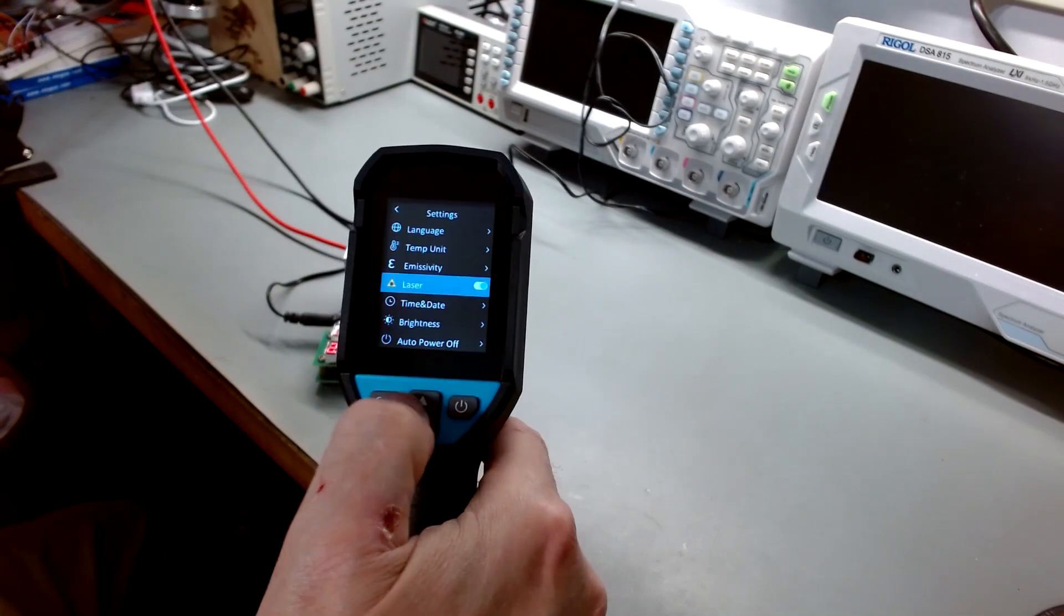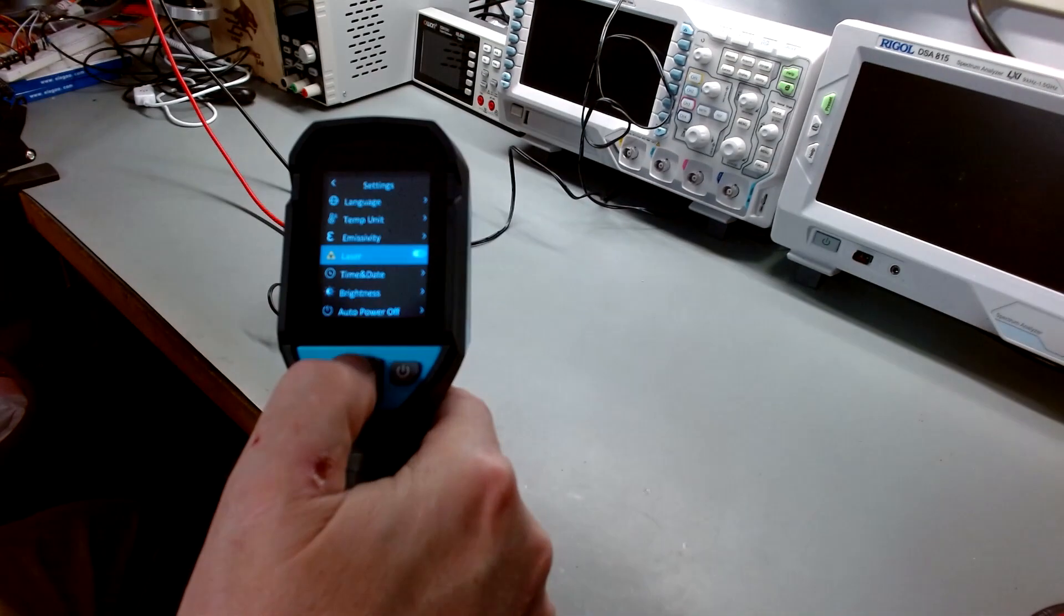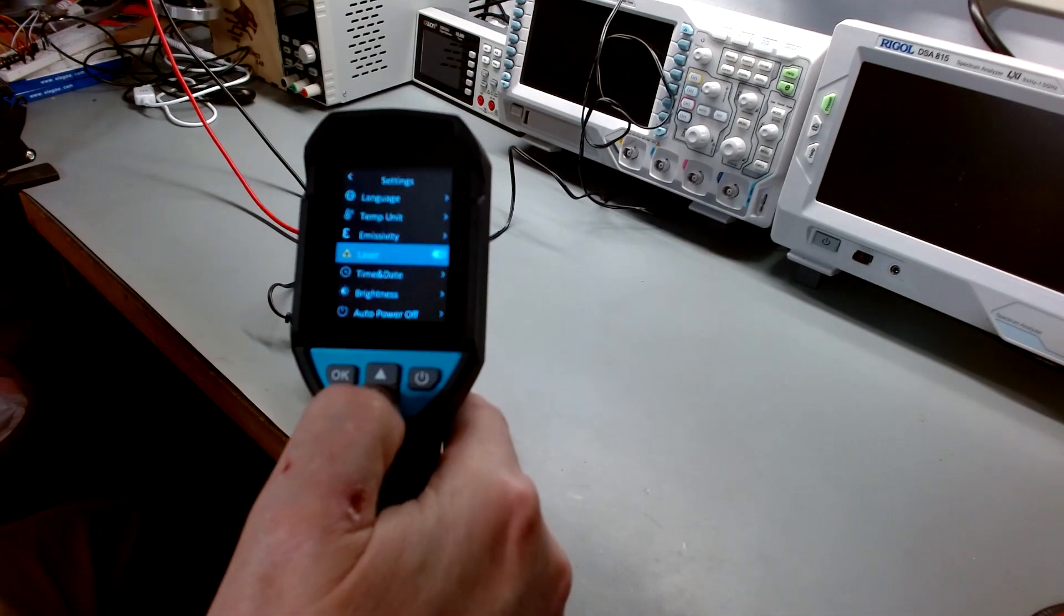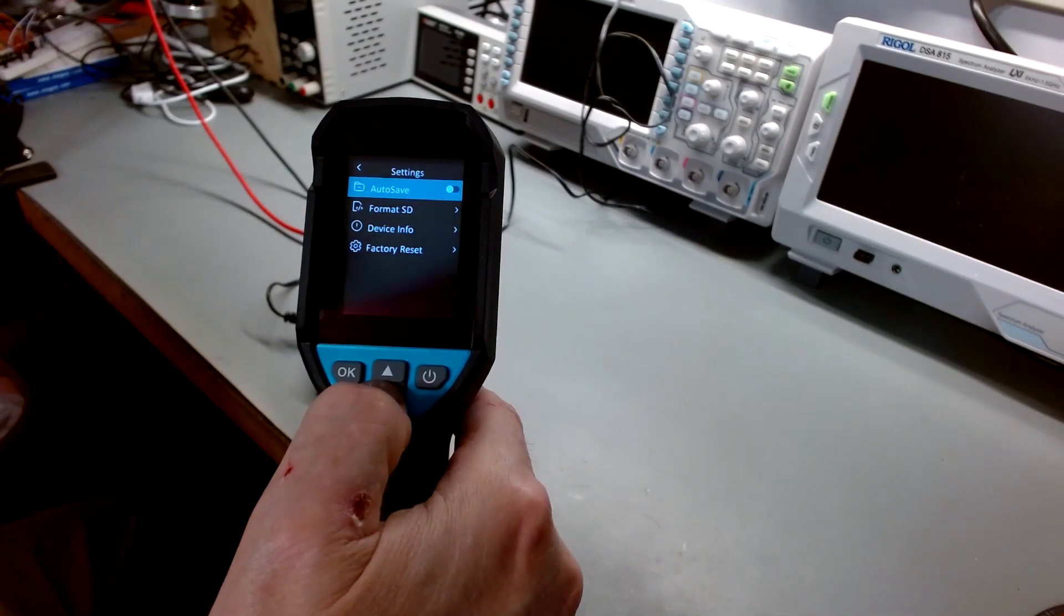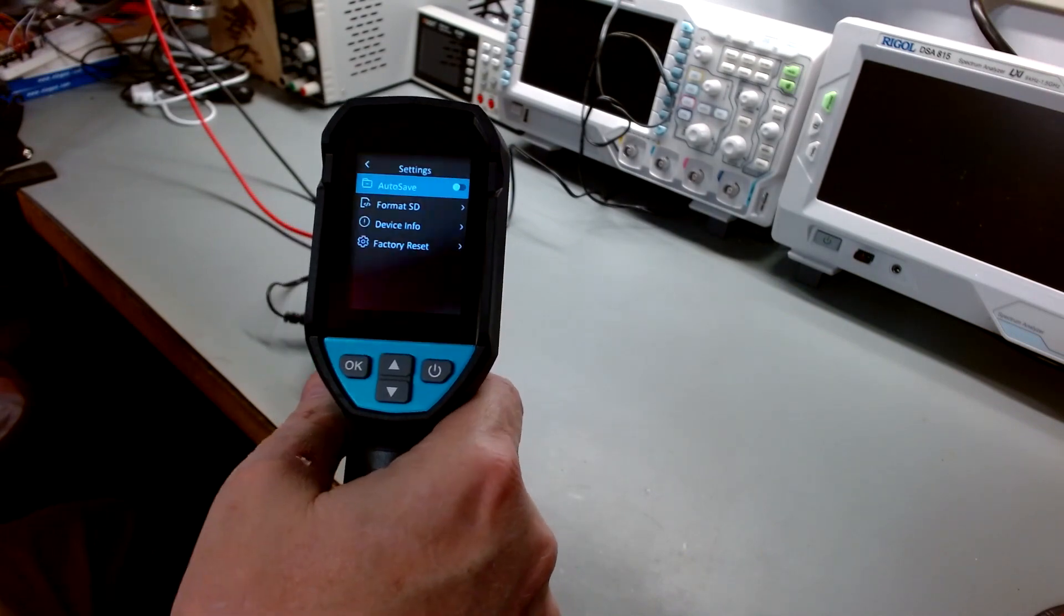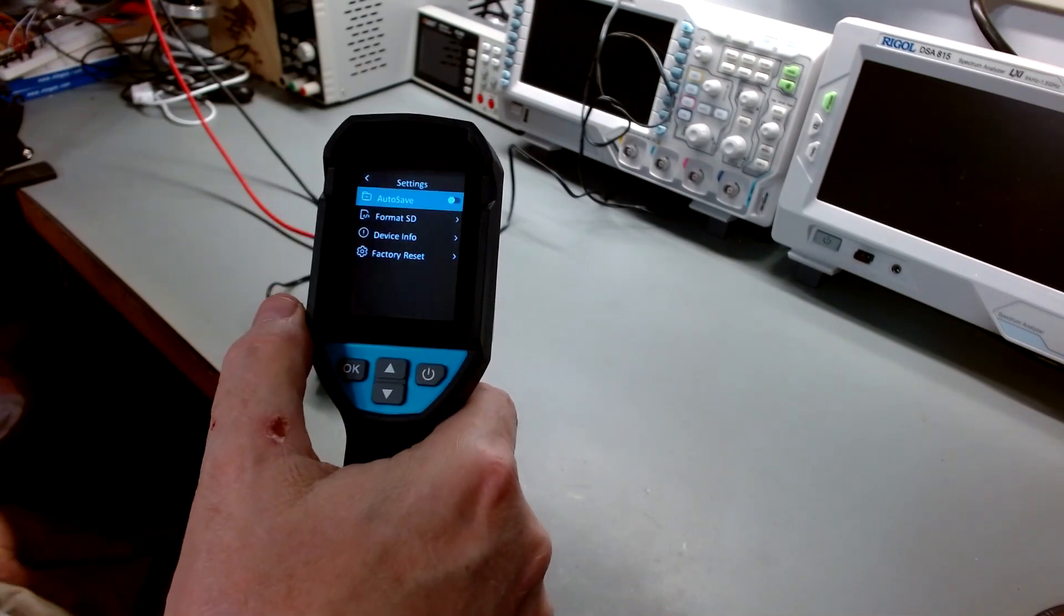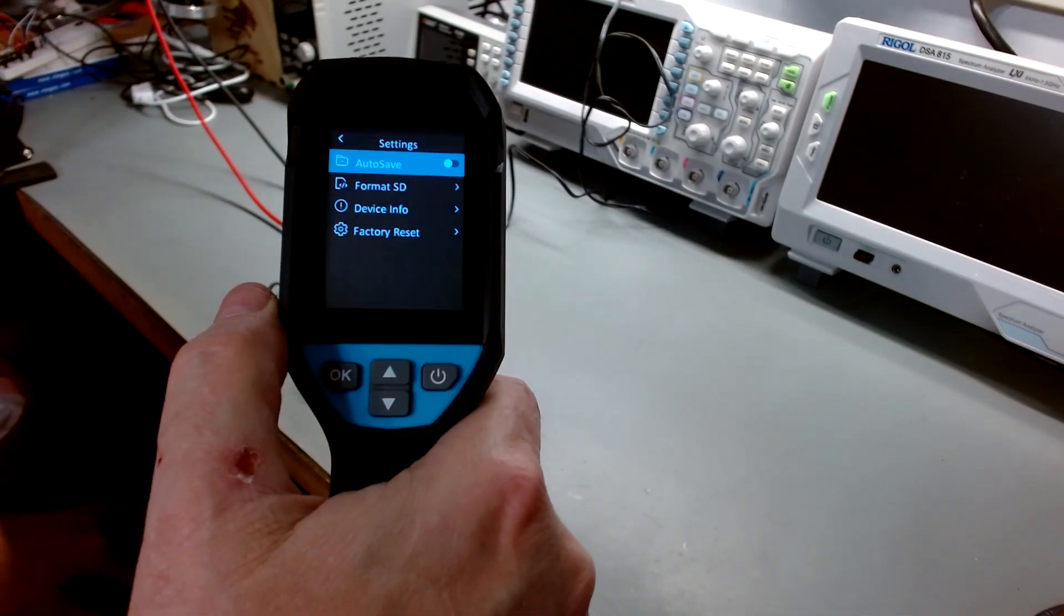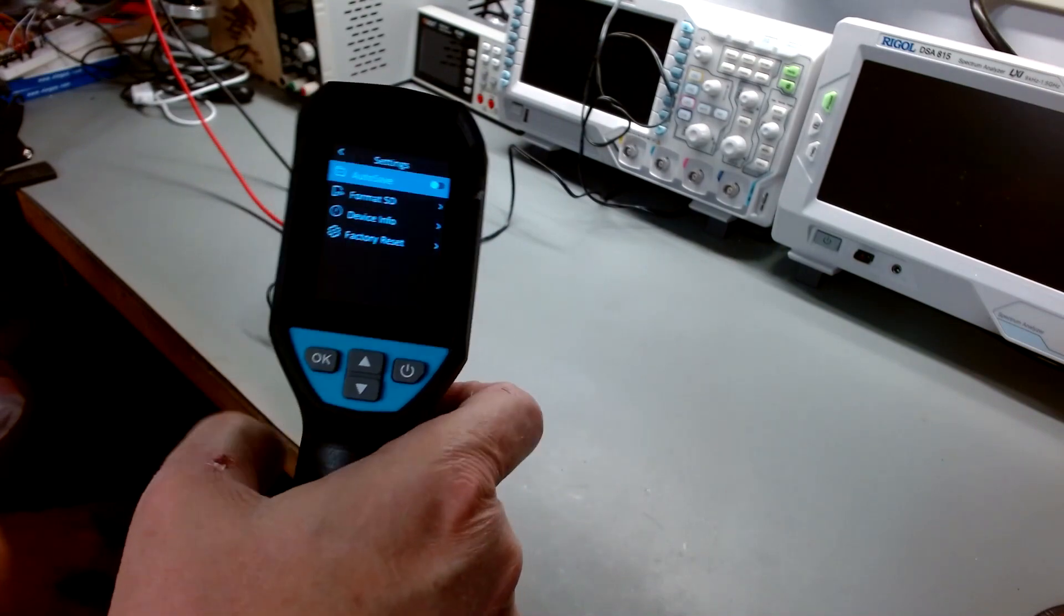Here's your main setting screen where you can change temp unit, emissivity, laser on or off, time and date, brightness, auto power down, auto save. That's where if you click the laser, it doesn't ask you. It won't ask you if you want to save an image. It'll just do it. You can format the SD card and then you can get device info and you can do a factory reset if you get it all boogered up.